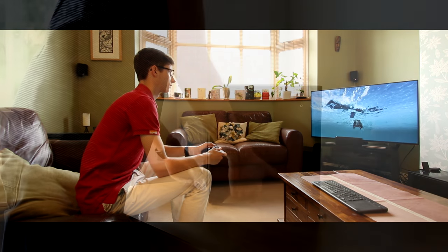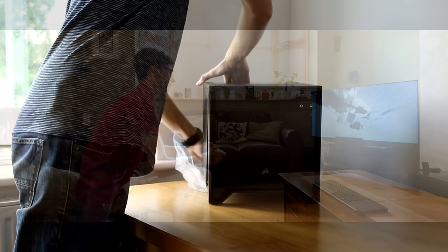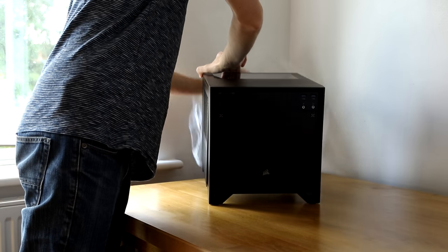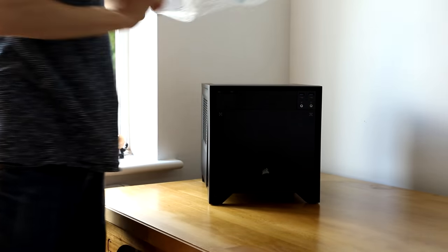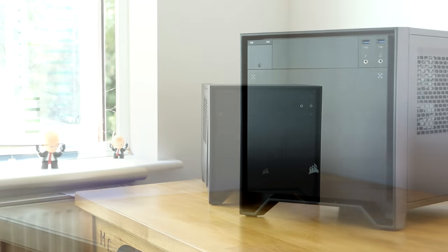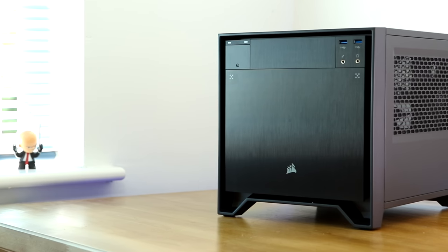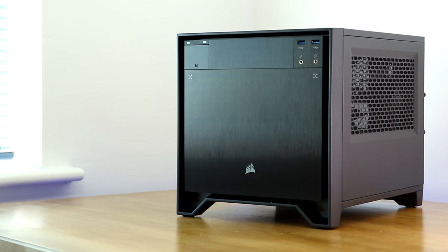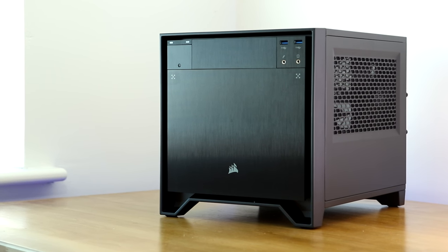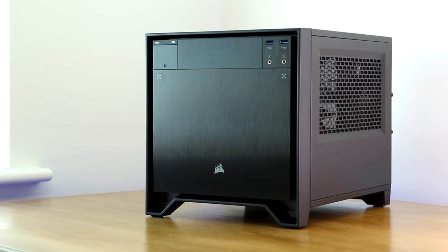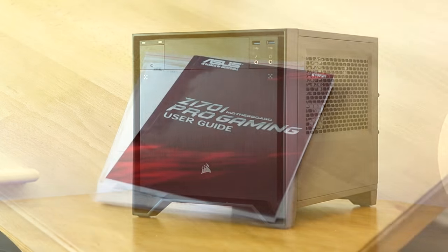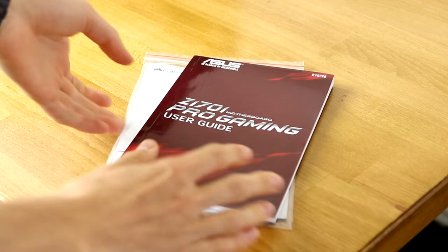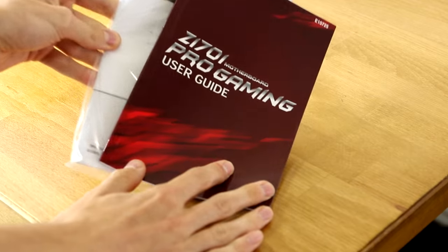In this video, part two, we'll be showing you how this PC was put together, showing you all the steps along the way. Regardless of whether you've built a small ITX PC before, hopefully this guide should show you exactly how it was done.